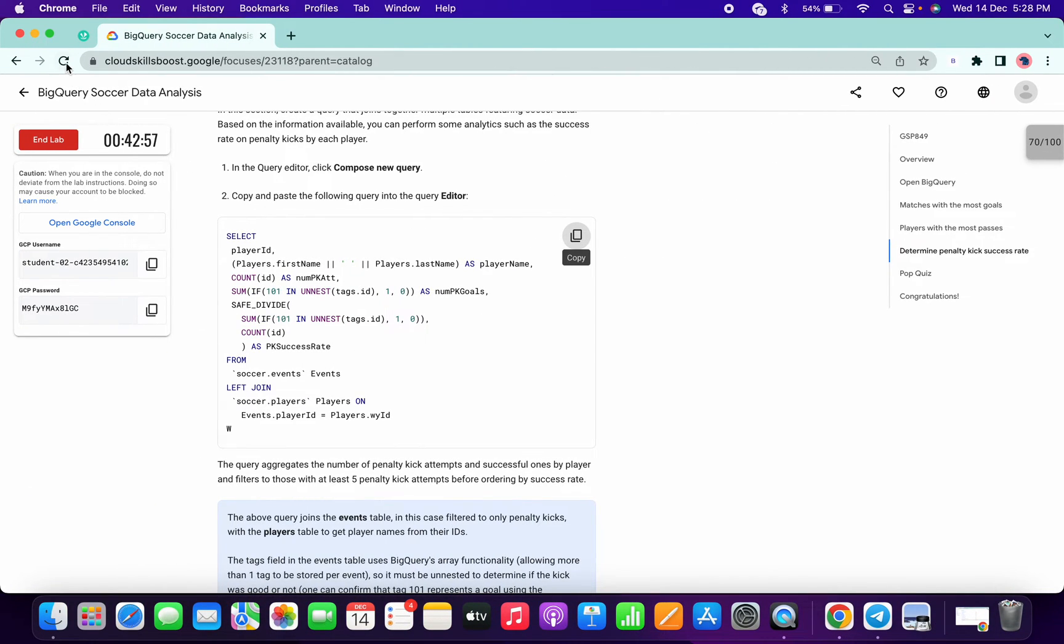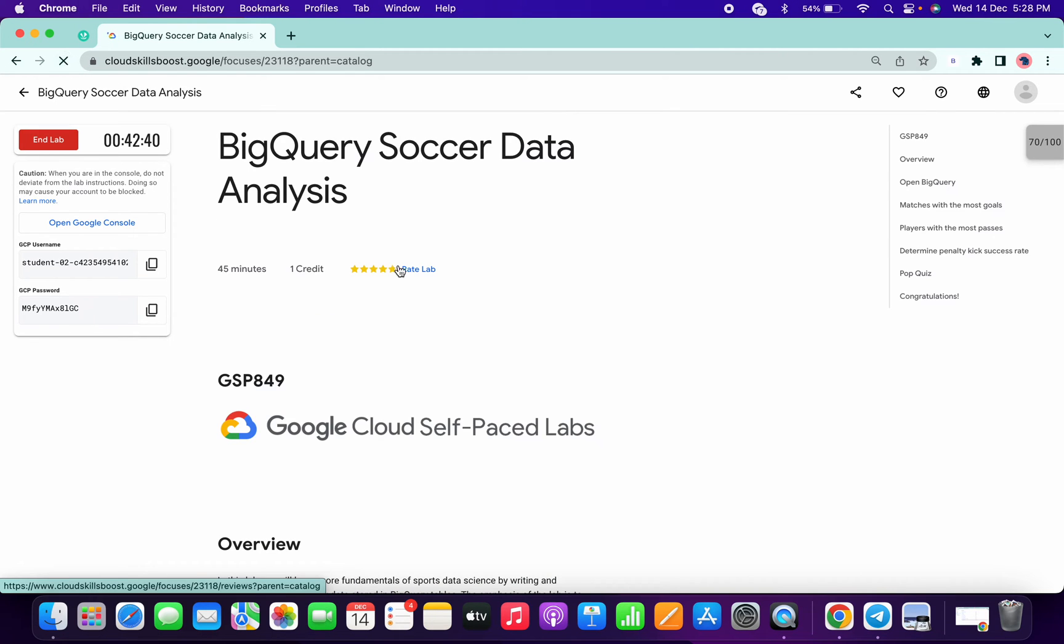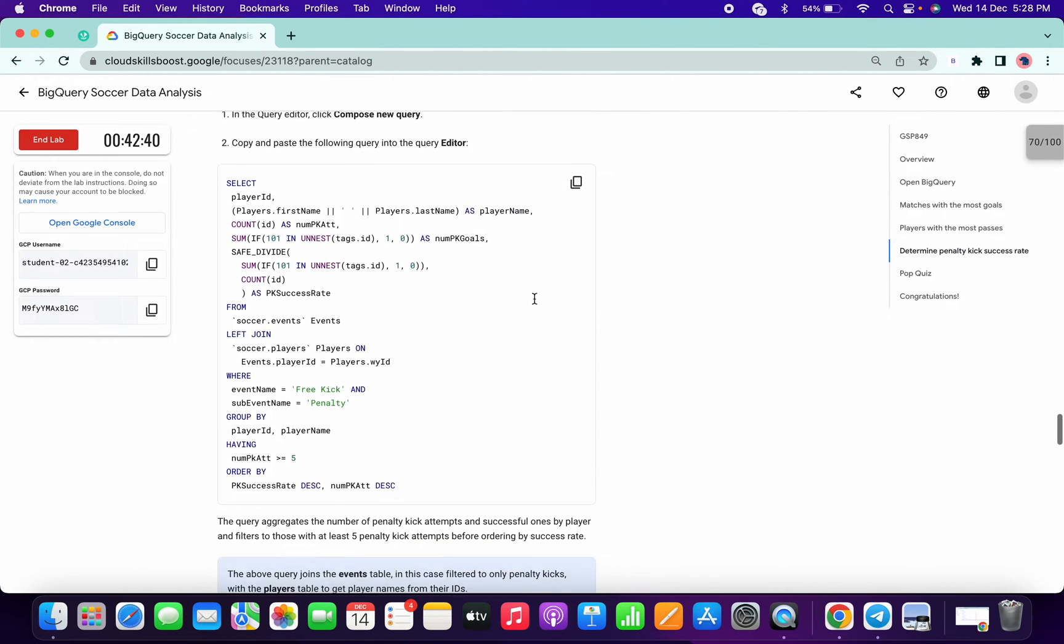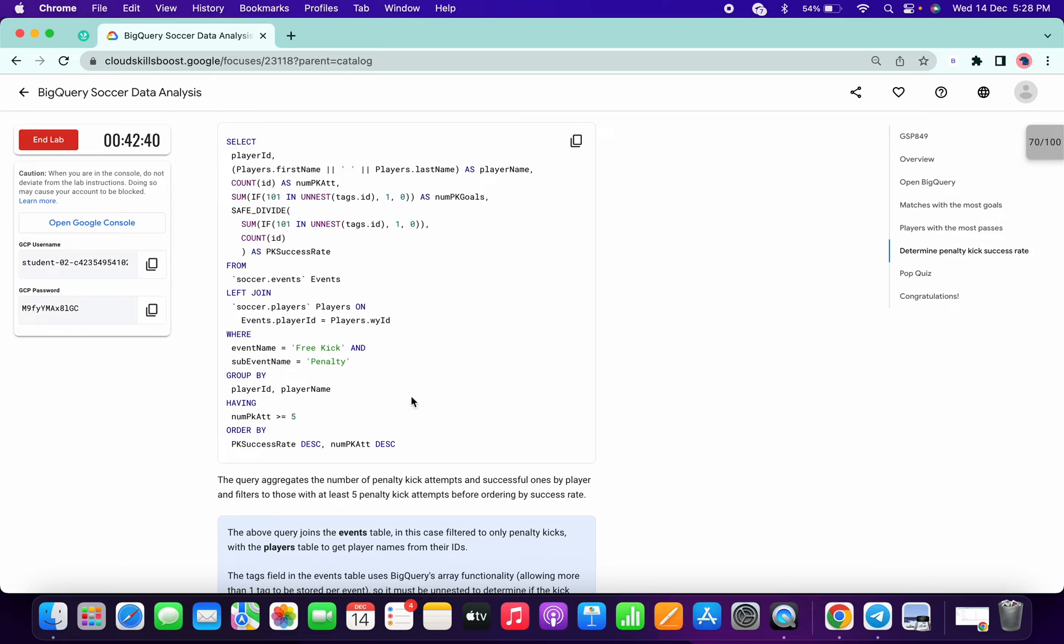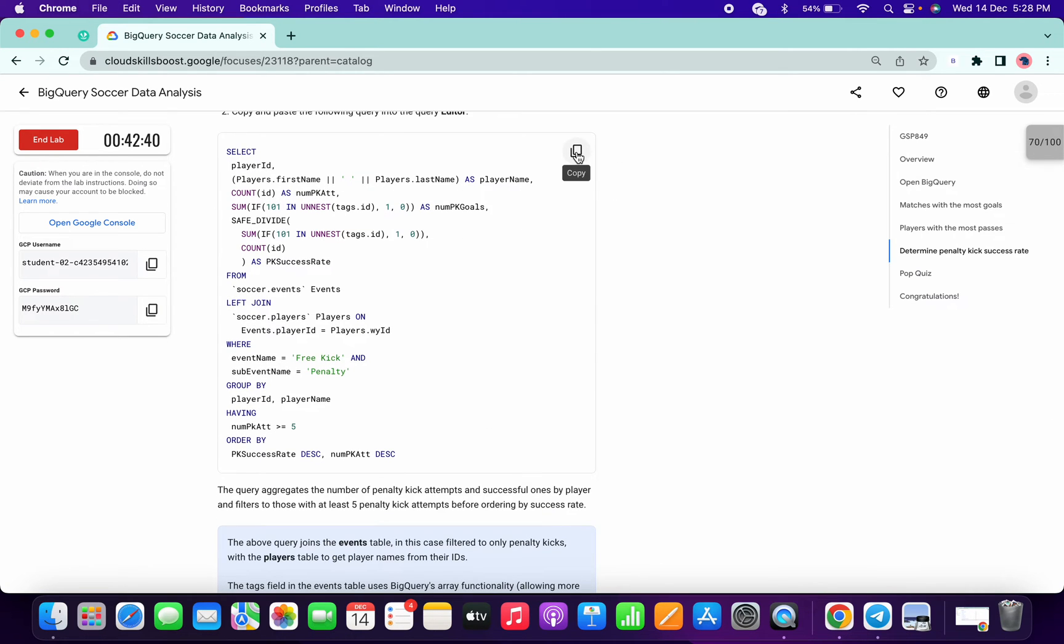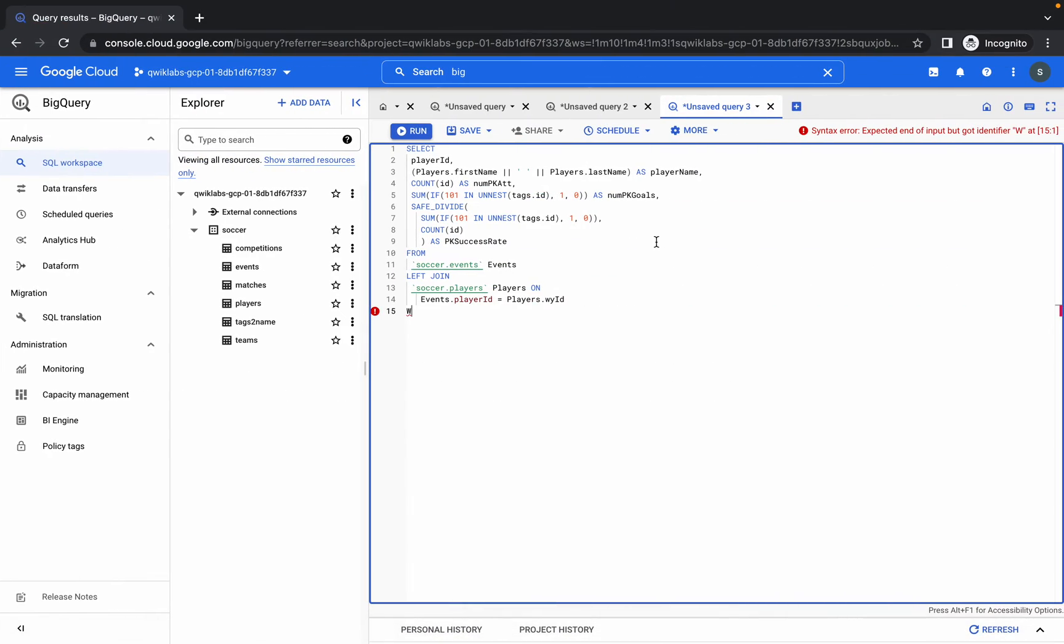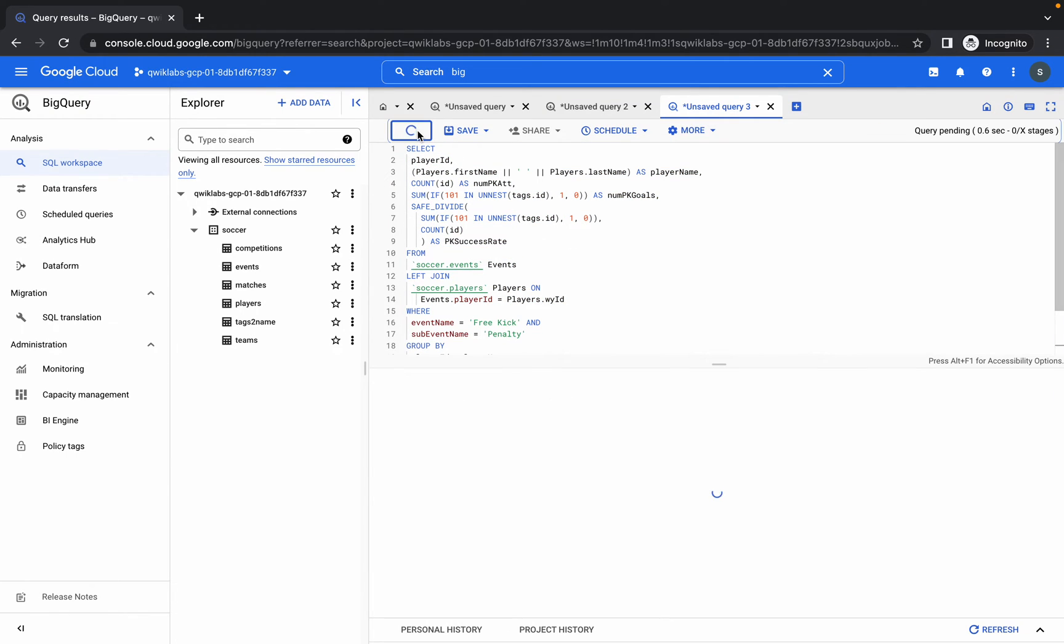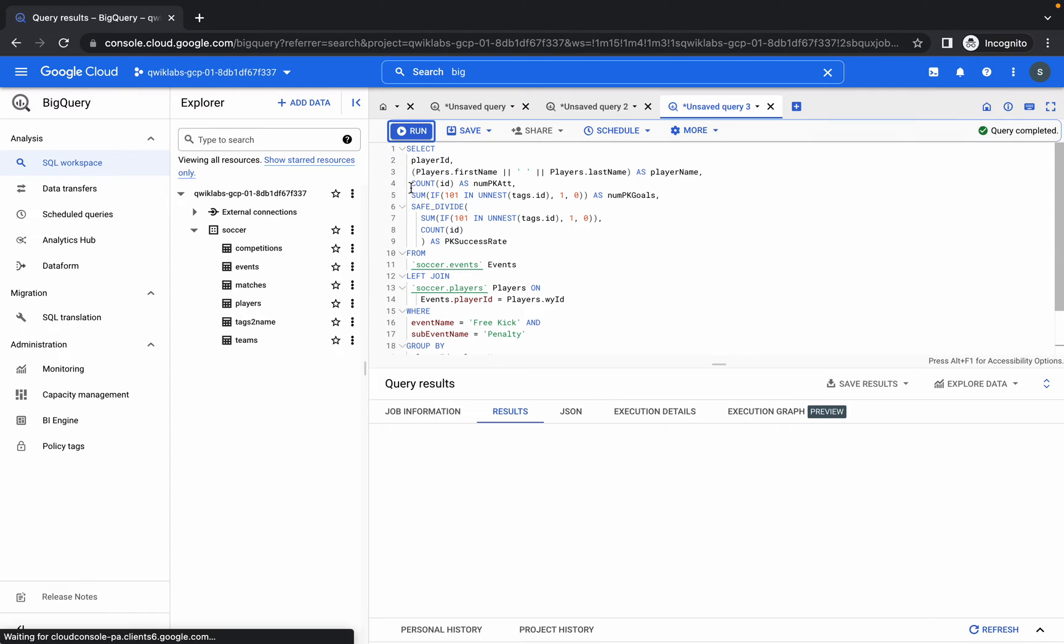So I am just refreshing the lab and again determining the penalty. Now this query is properly loaded, so copy that query, come over here and paste again. So if you face this kind of issue, you know what to do. It's done now.